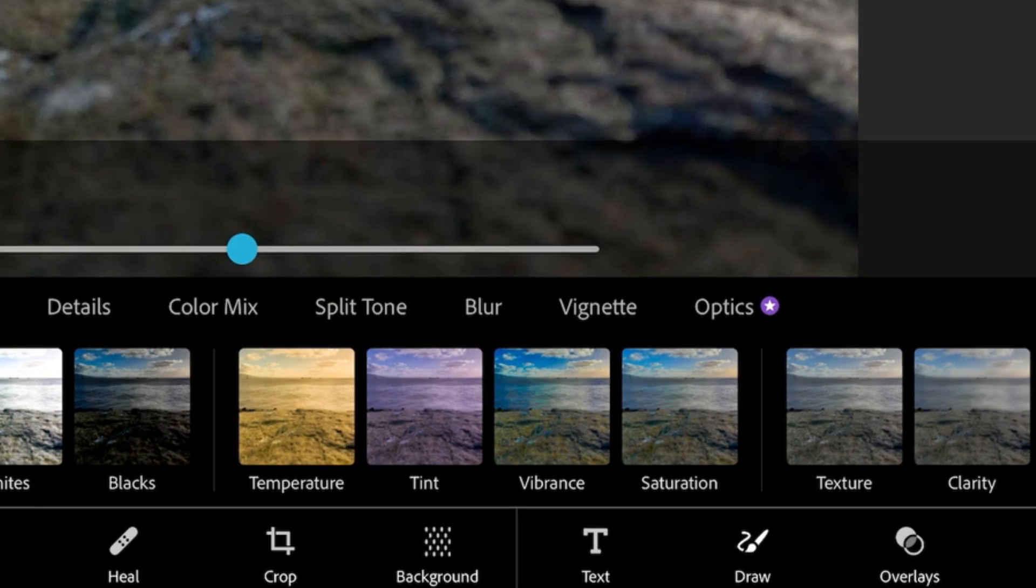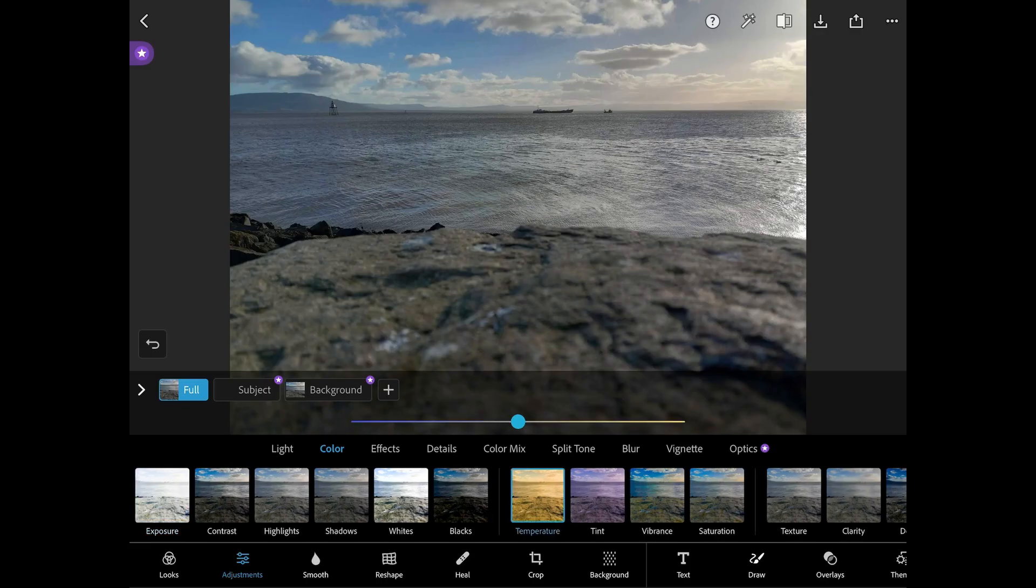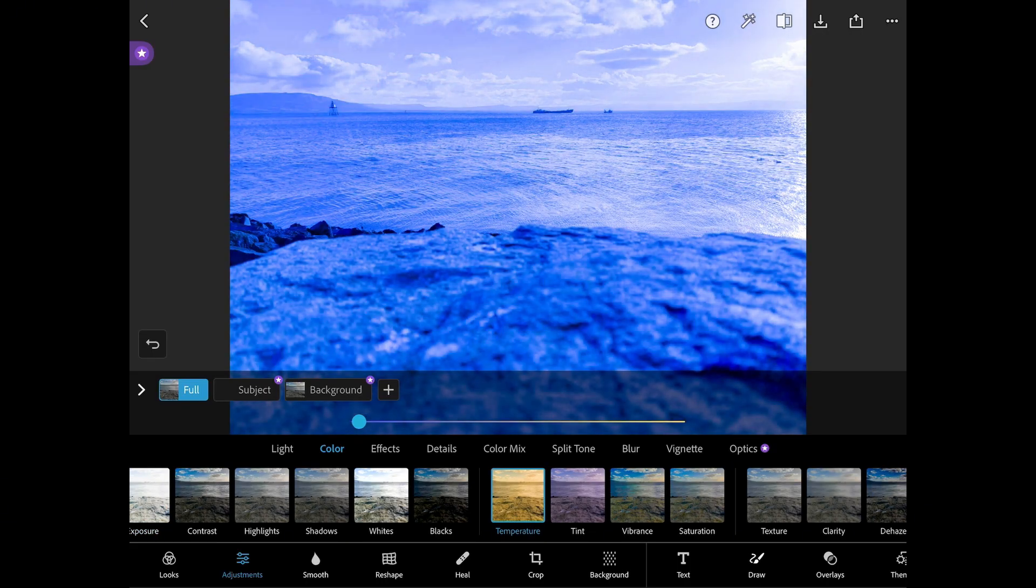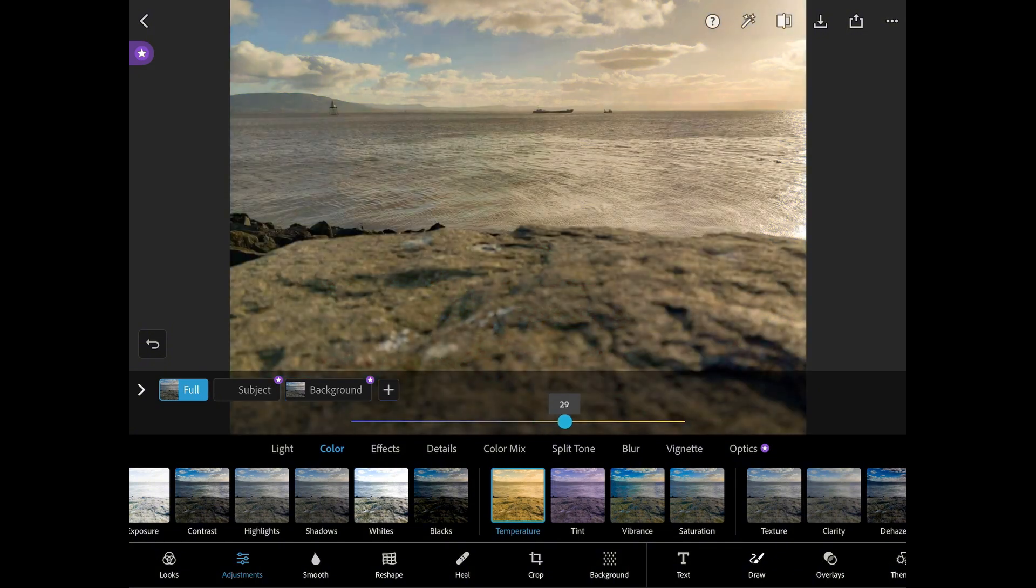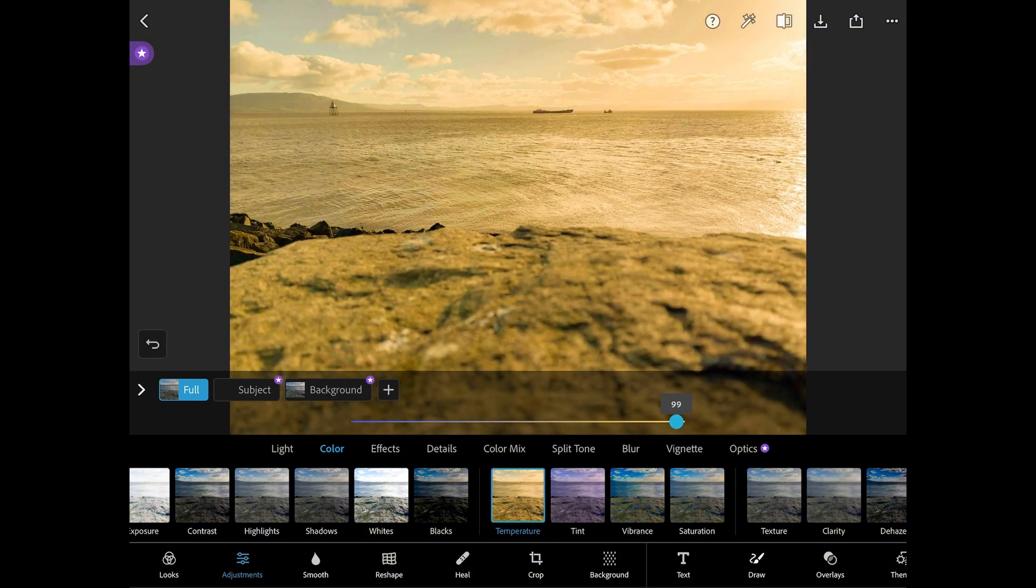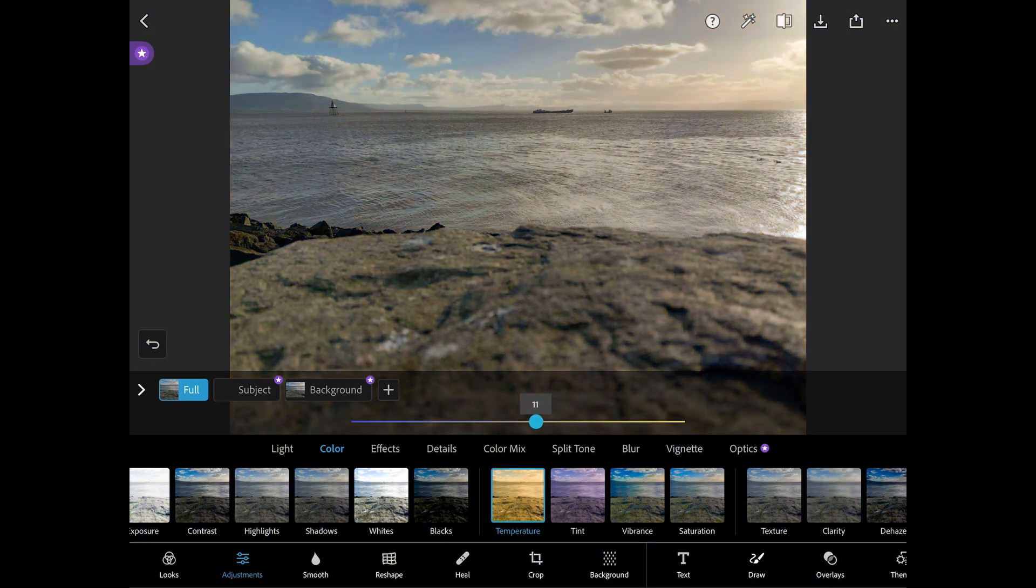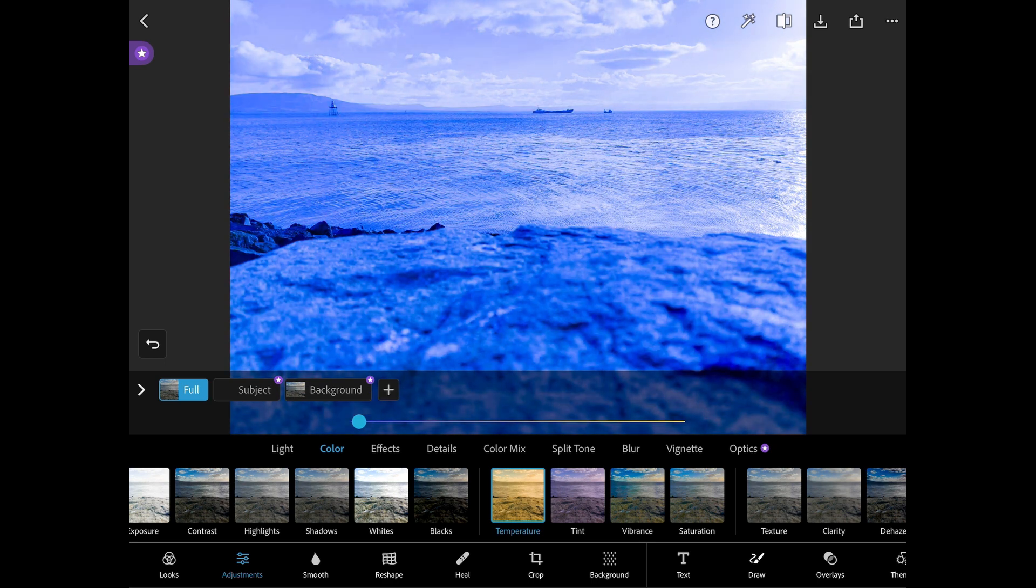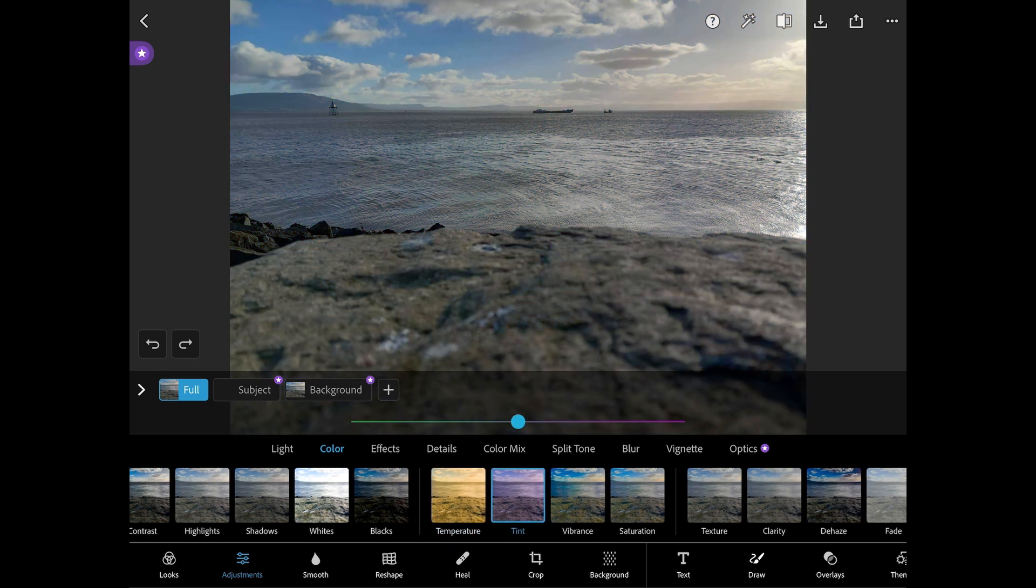The first of these is temperature. Colour temperature measures the hue of a light source ranging from very cool blue to very warm yellows. The colour temperature tool can add blue and yellow colours to a picture depending on the atmosphere you want to create with your shot.